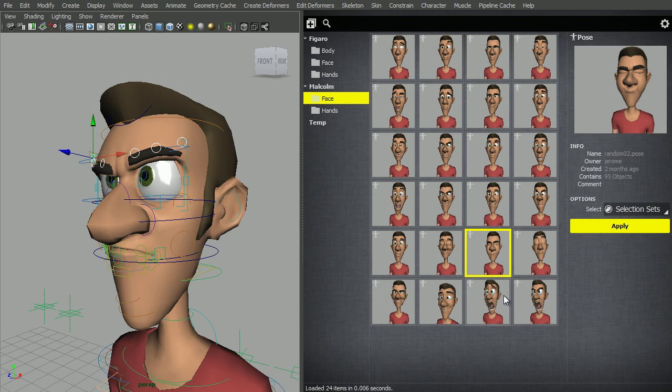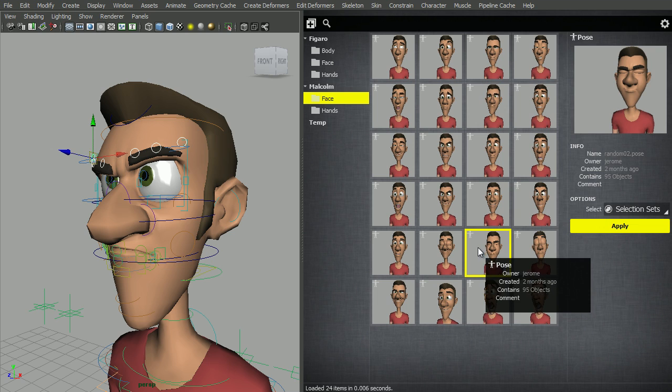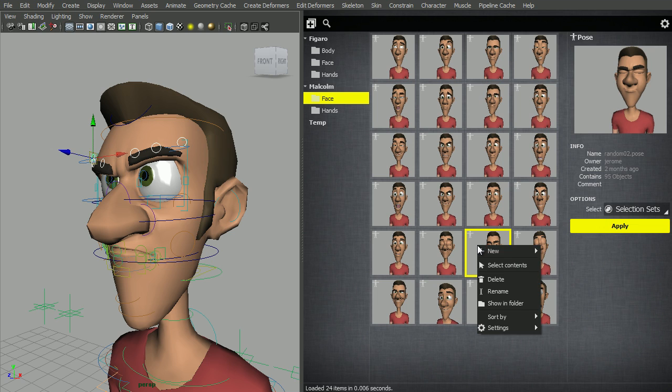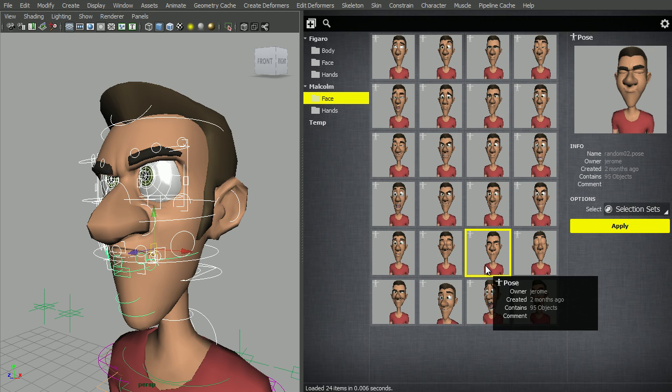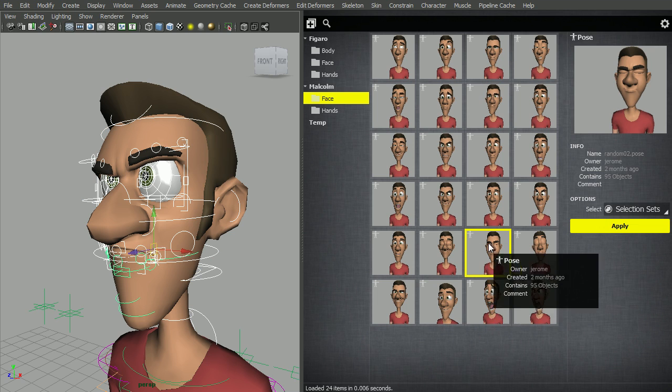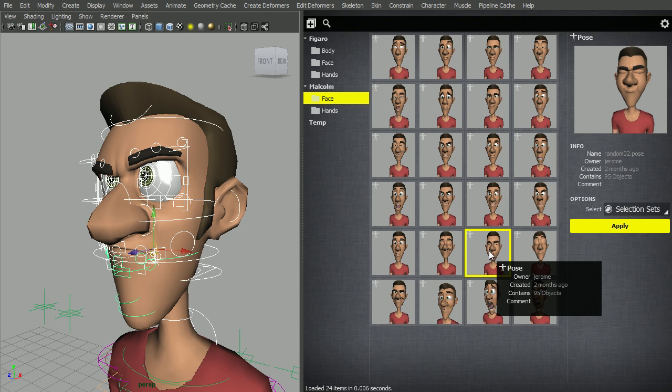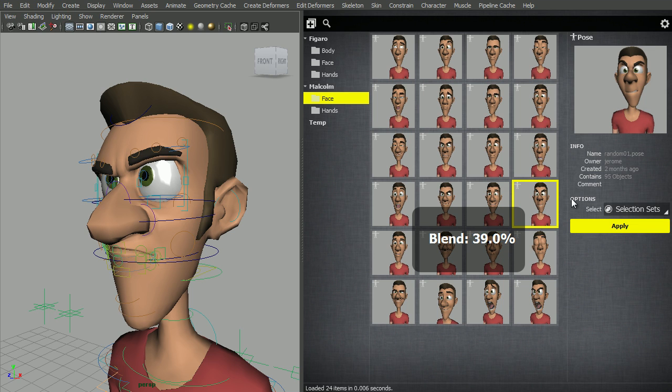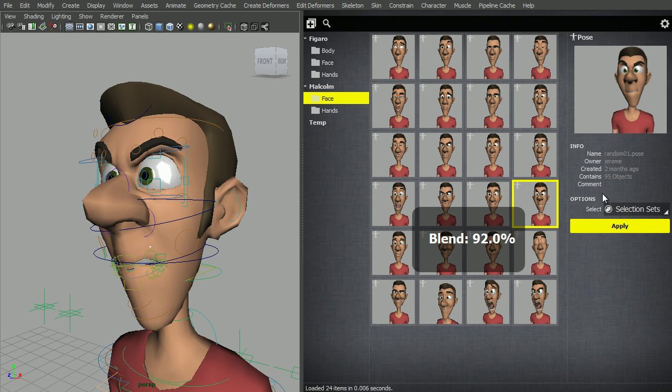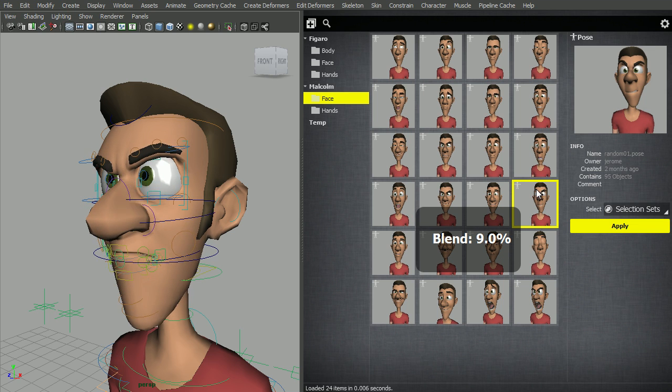If you want to select the contents of a pose, remember that right-clicking Select Contents will select all the controls contained in that pose. And then I can blend the whole pose.